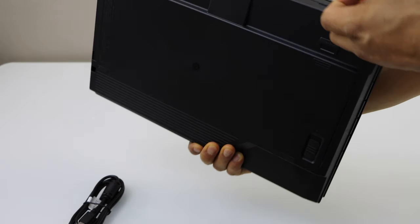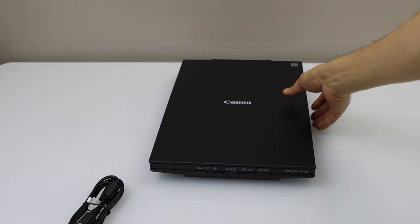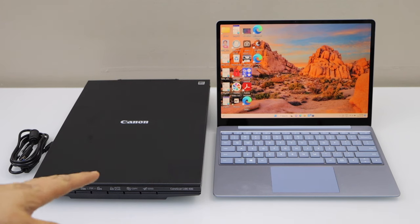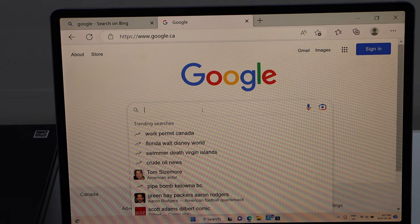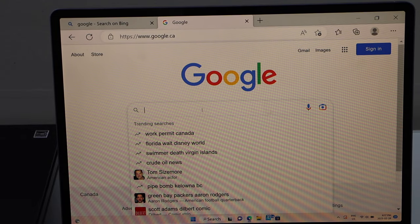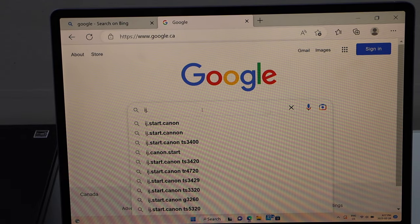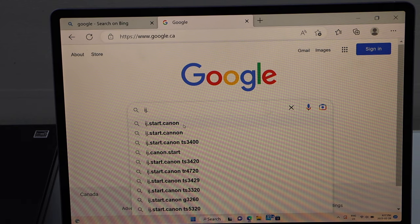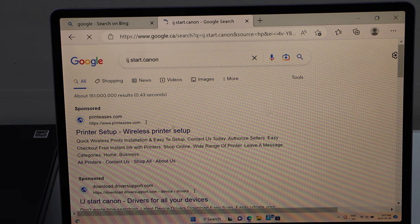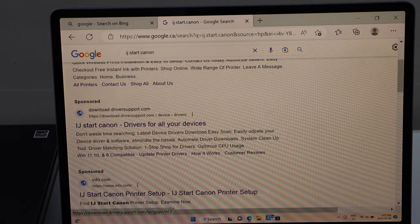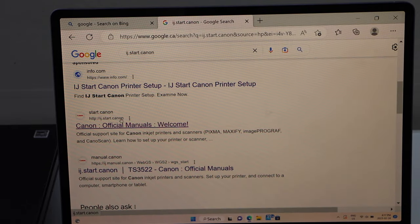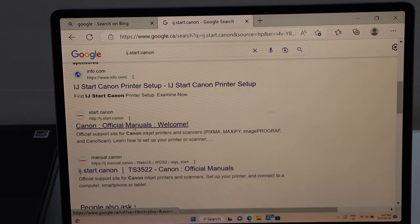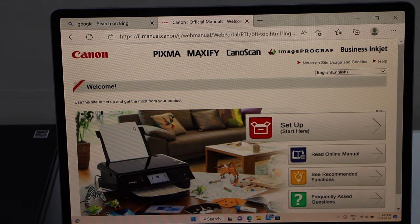I'm going to set up with my Windows 10 laptop. Go to the Windows screen and open the web browser. Type in ij.start.canon, select it, go down and look for the Canon website and Canon official manuals welcome page.